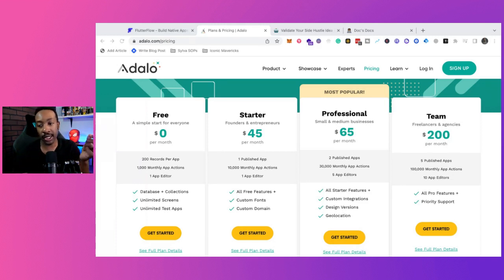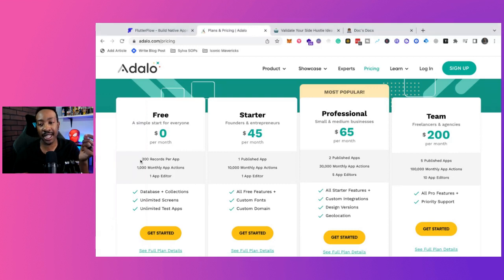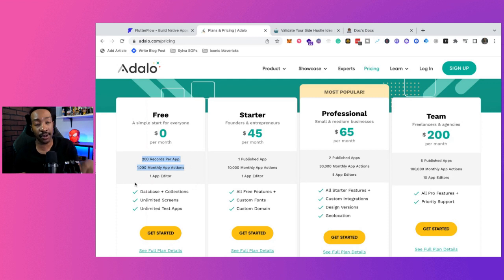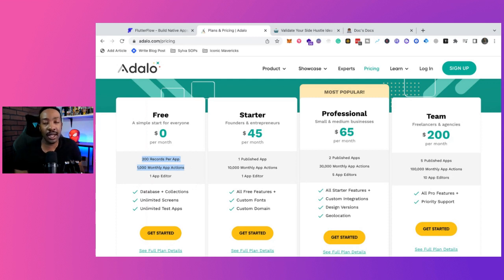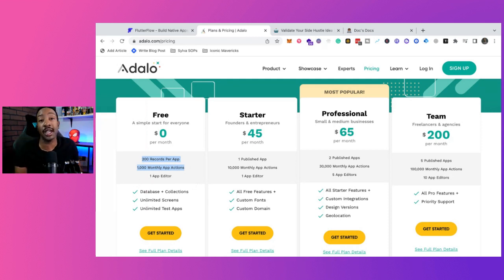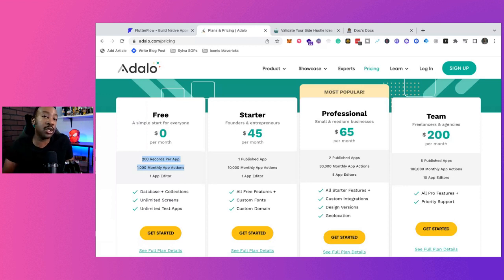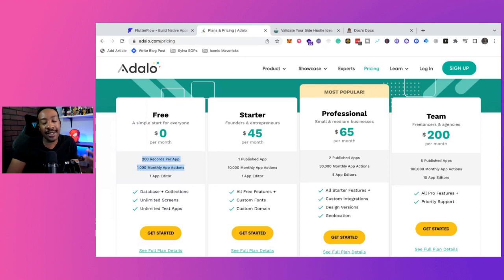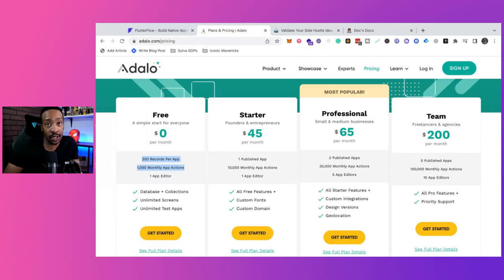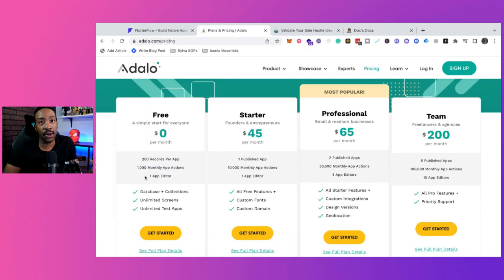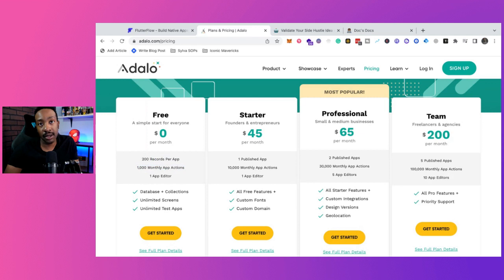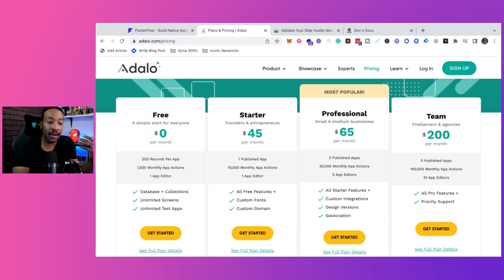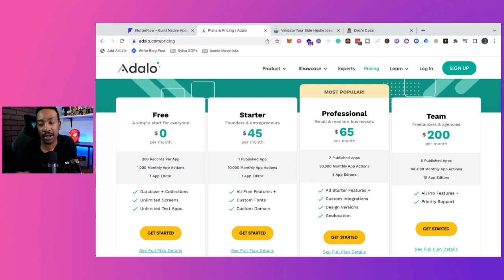What does a thousand monthly app actions mean? We're going to look that up in a second, but is this enough to get validation for your app? You have to decide for yourself, but what are you trying to do? Are you going for VC funding? Are you bootstrapping your app? Is this enough for you to gain traction?